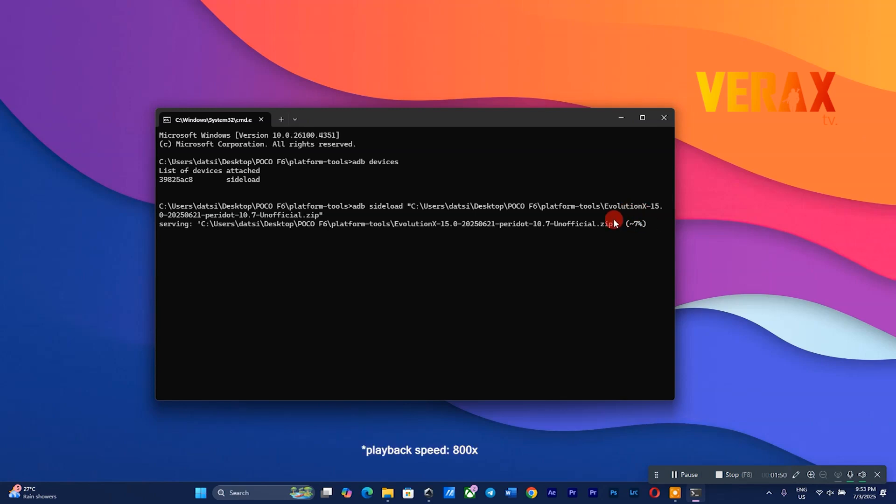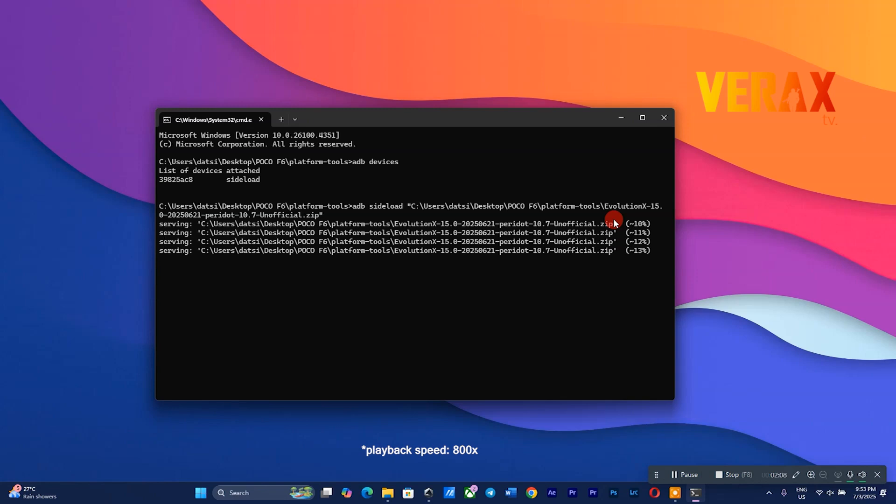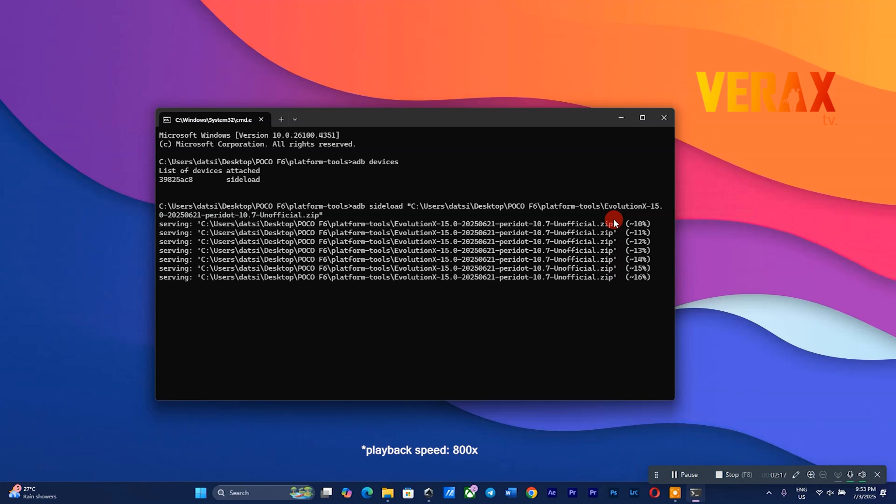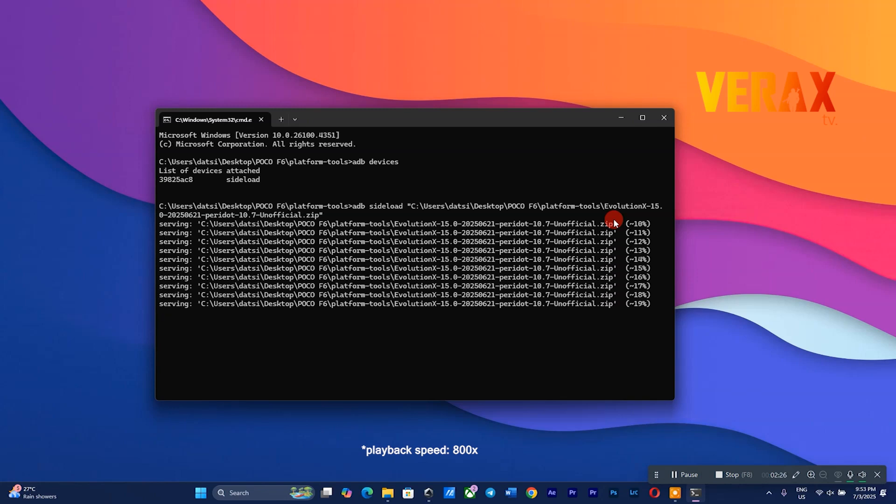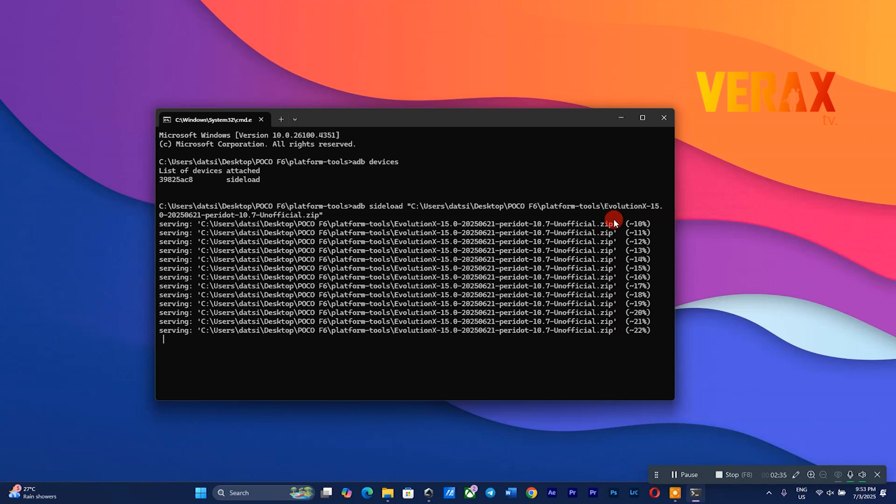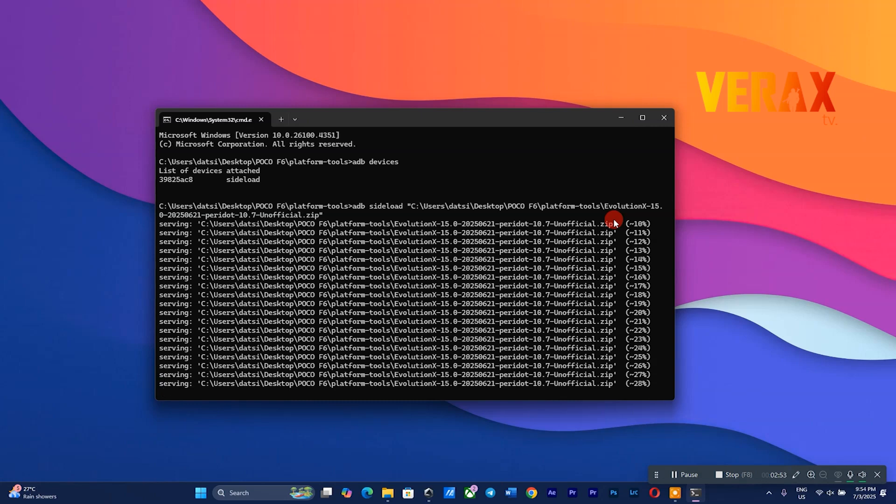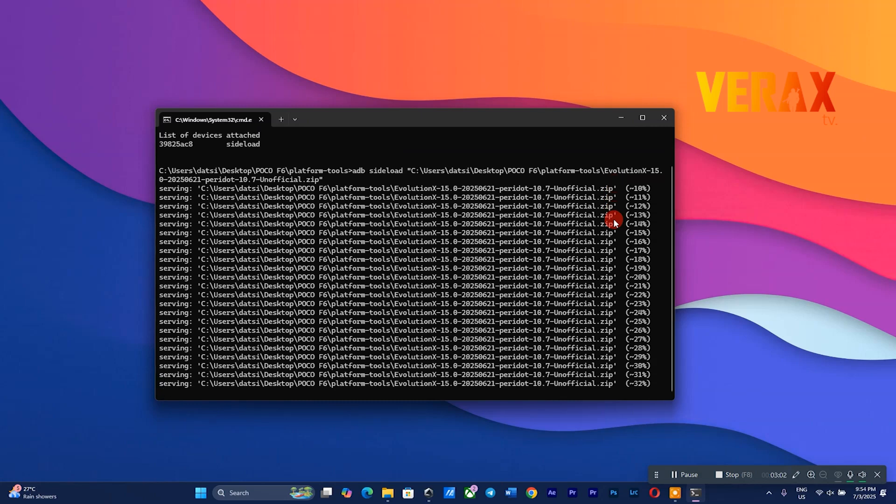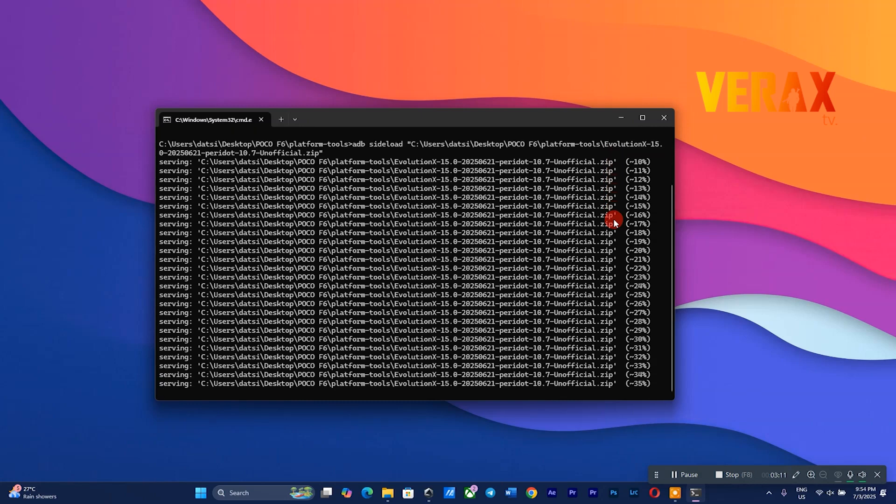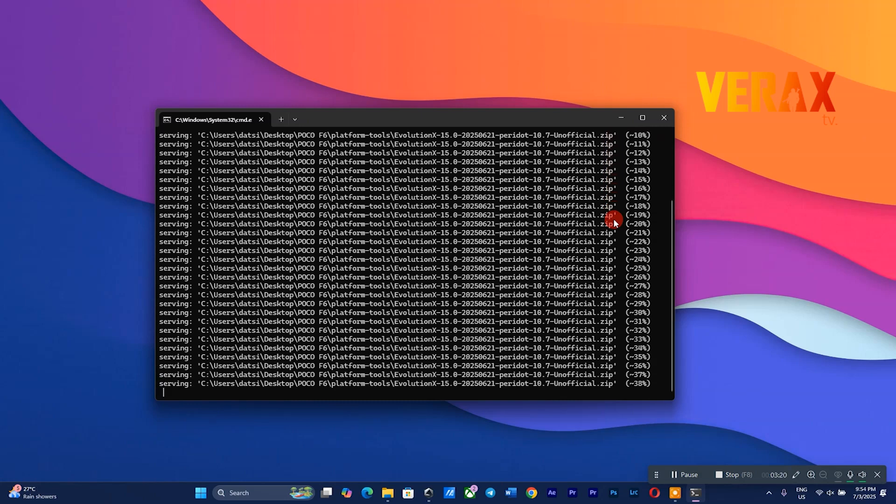It's important to note that flashing may take a while, so just let it do its job and wait. Also, flashing progress will most likely be stuck at 47%. It's normal, just wait and let it finish.